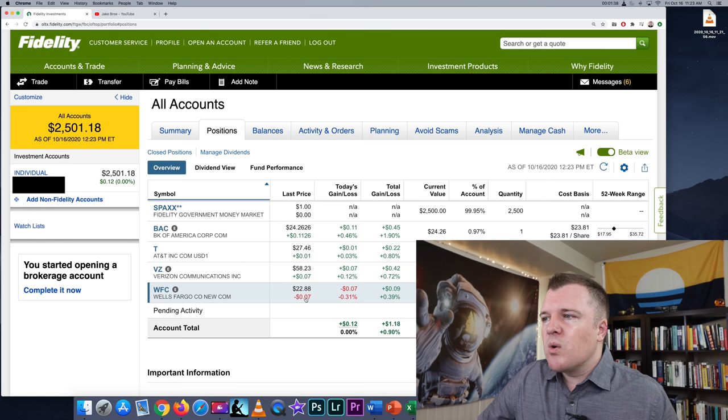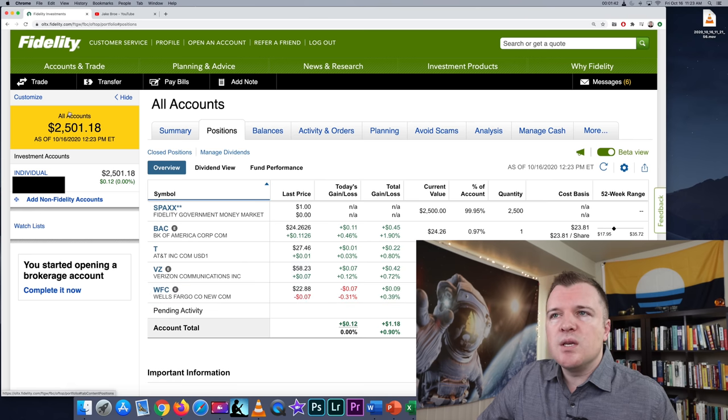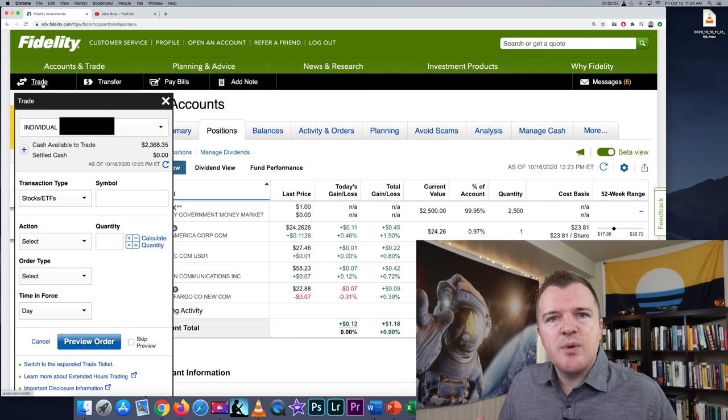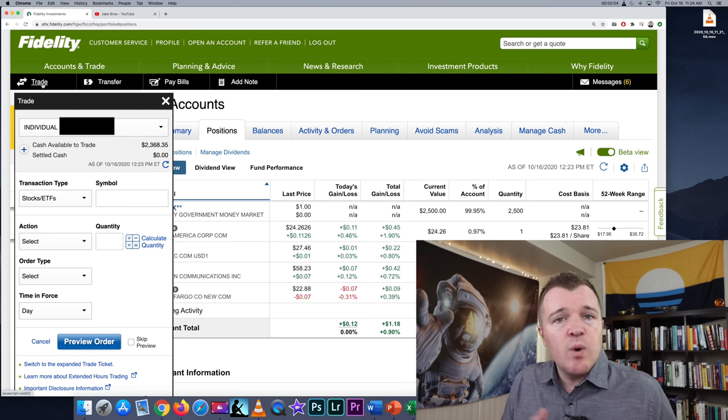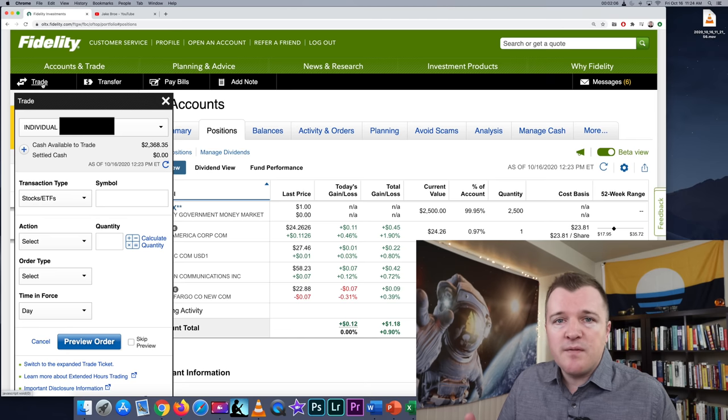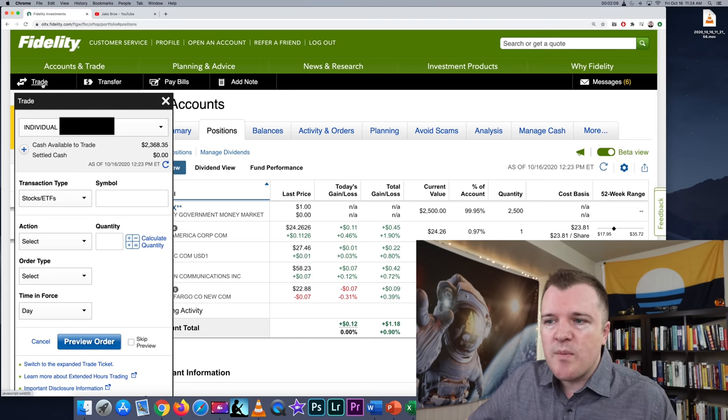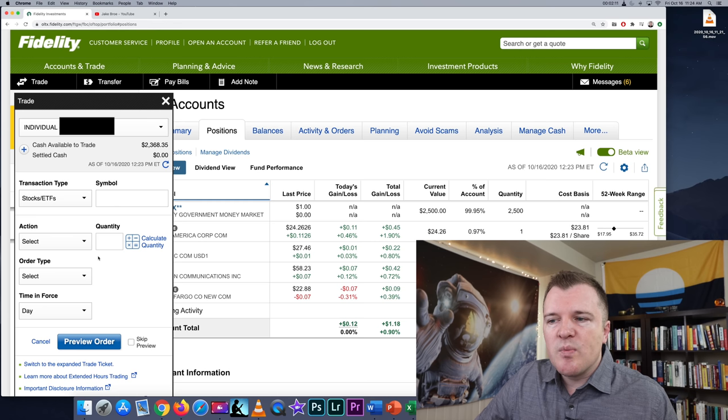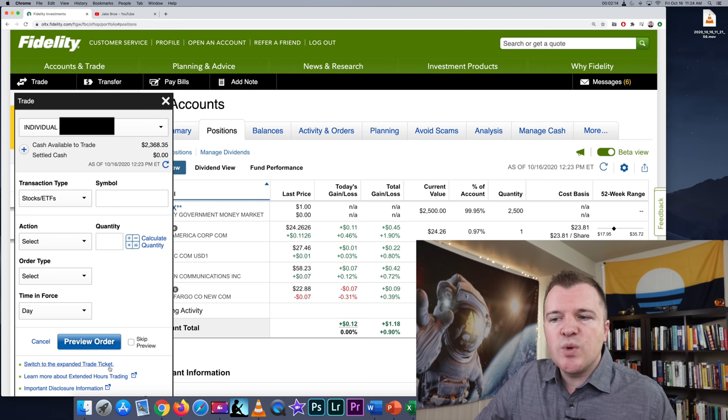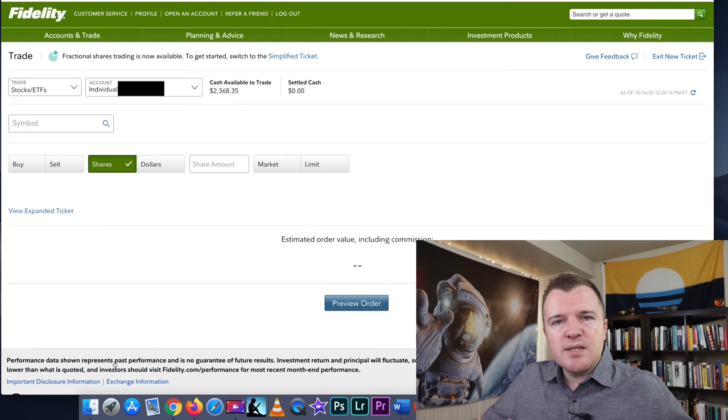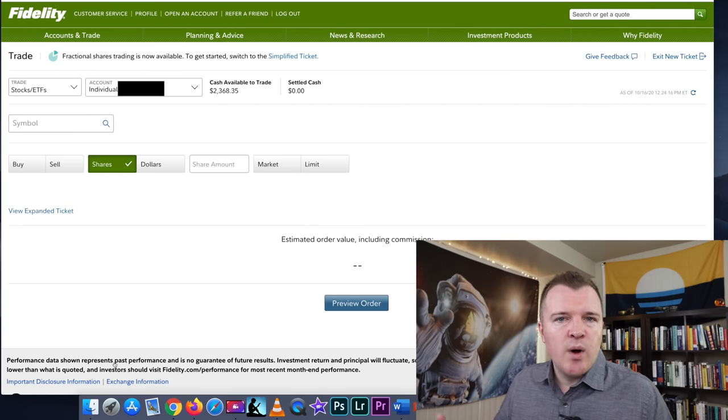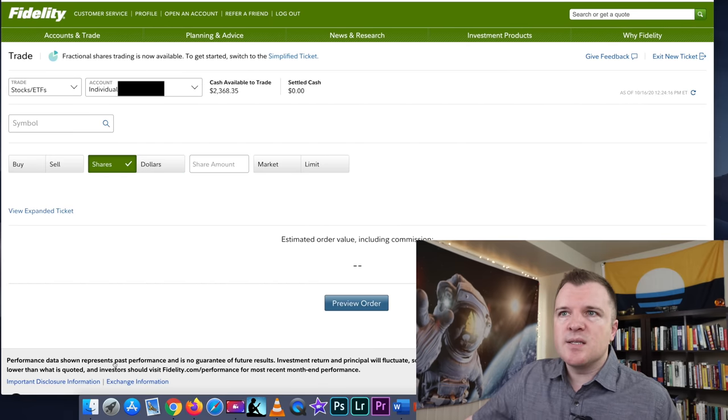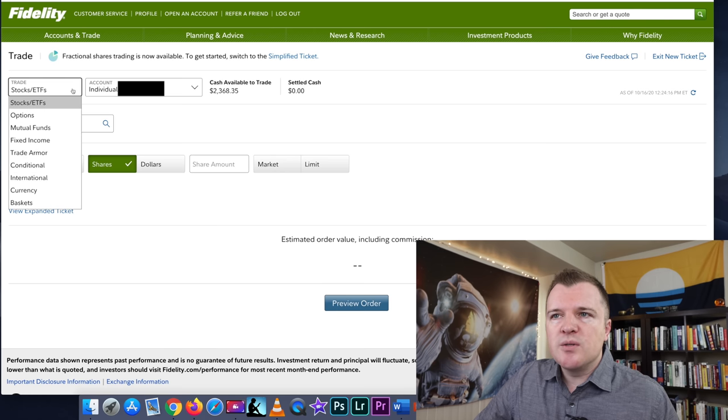We are going to buy a stock today, and to do this you can go to the trade tab. After clicking on the trade tab, you're going to get this pop-up, and if you want to buy and sell in the pop-up, you definitely can. It is a simpler format. However, I think it's more beneficial if you go down to the bottom and click on Switch to Expanded Trade Ticket.